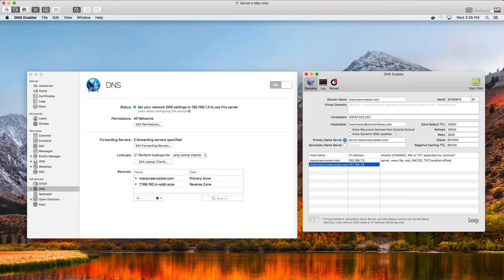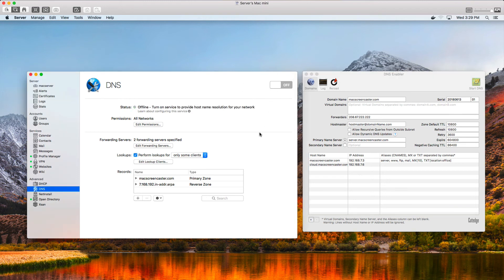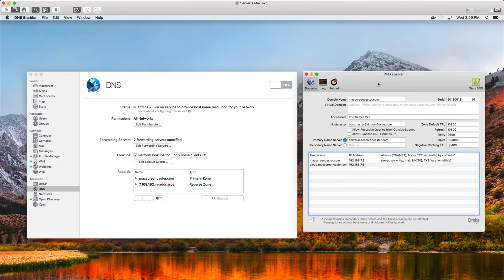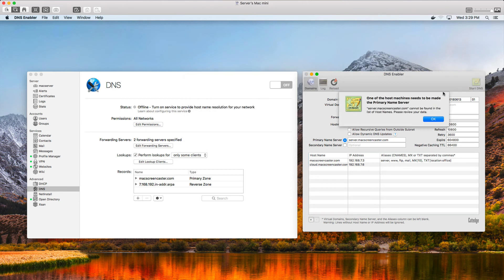Once you have all your records transferred, you're ready to start DNS. Make sure you turn off the DNS service already running in macOS Server so you can replace it with this one. I'll go ahead and turn off DNS in Server to take it offline, then come to DNS Enabler and hit Start. It's going to ask me to authenticate, and then it will start the service.